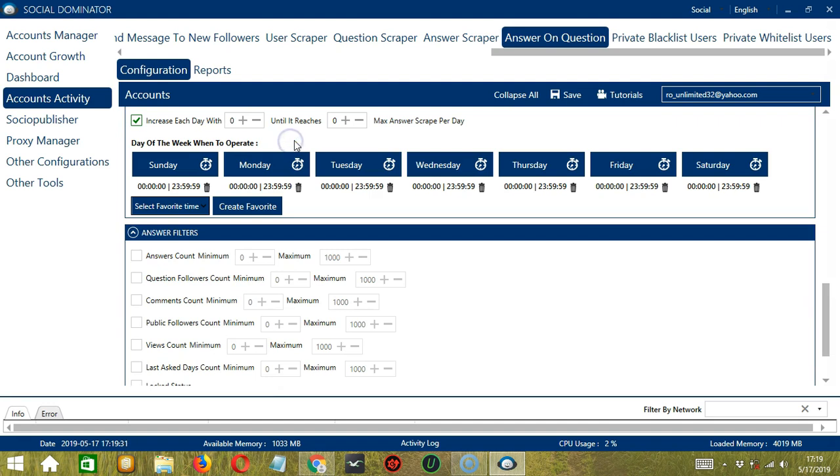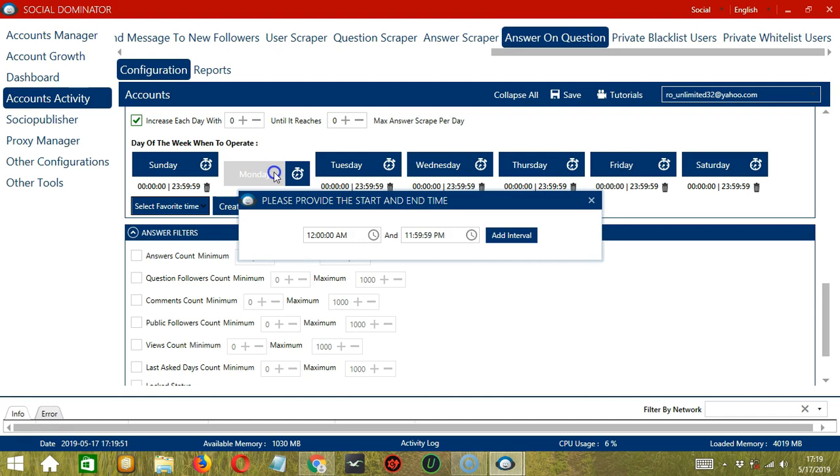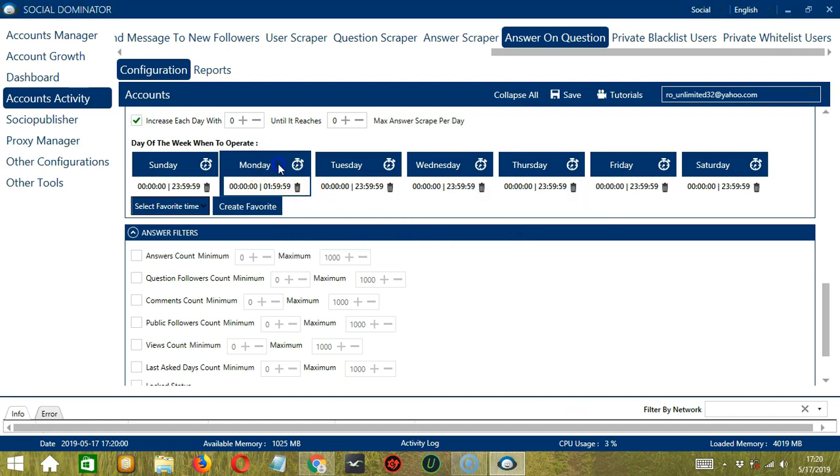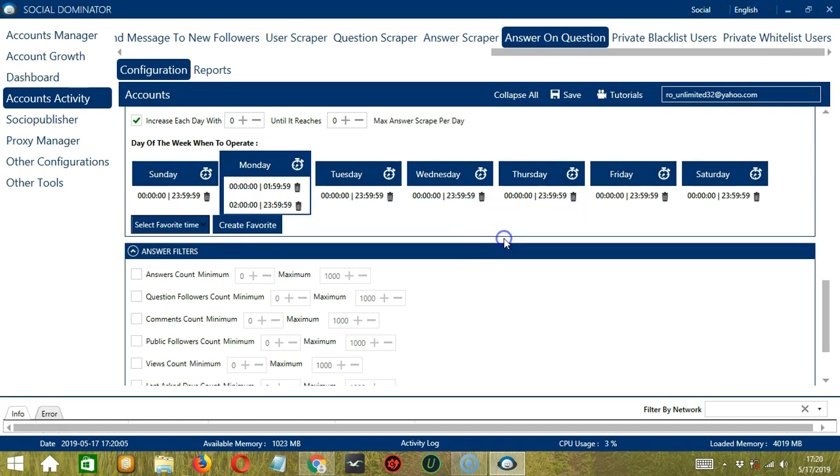You can also create a daily schedule under day of the week when to operate. This is very useful if you want to keep answering questions even when you're asleep or busy doing other things. If you don't want to operate on, let's say, Monday, click the Trash Bin button under Monday and it's gone. You can add multiple time frames in one day. Simply click the day you want to configure, Monday for example, provide the start and end time, let's say 12 a.m. to 1.59 a.m., and click Add Interval, and it's added. Let's add another one on the same day. Let's say 2 a.m. to 11.59 p.m., click Add Interval, so as you can see, we can have several schedules in one day.